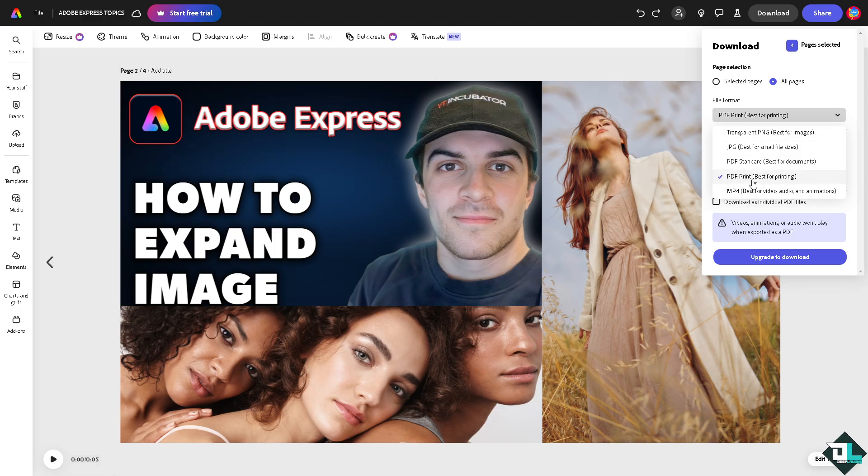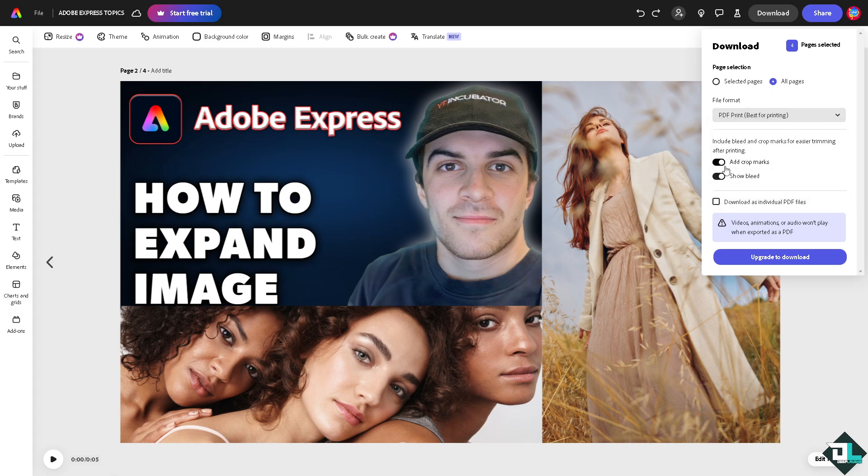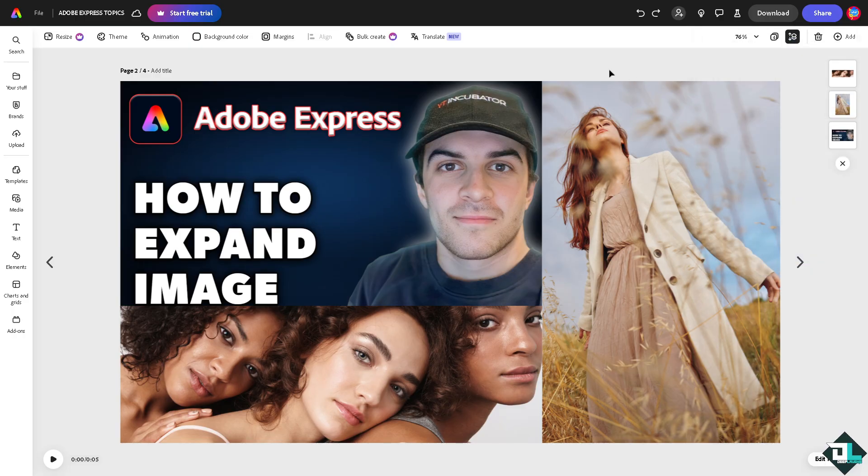you might want to choose the PDF print which is best for printing. Make sure the DPI are set to the highest quality. You can choose to add crop marks or show bleed, but if you want to